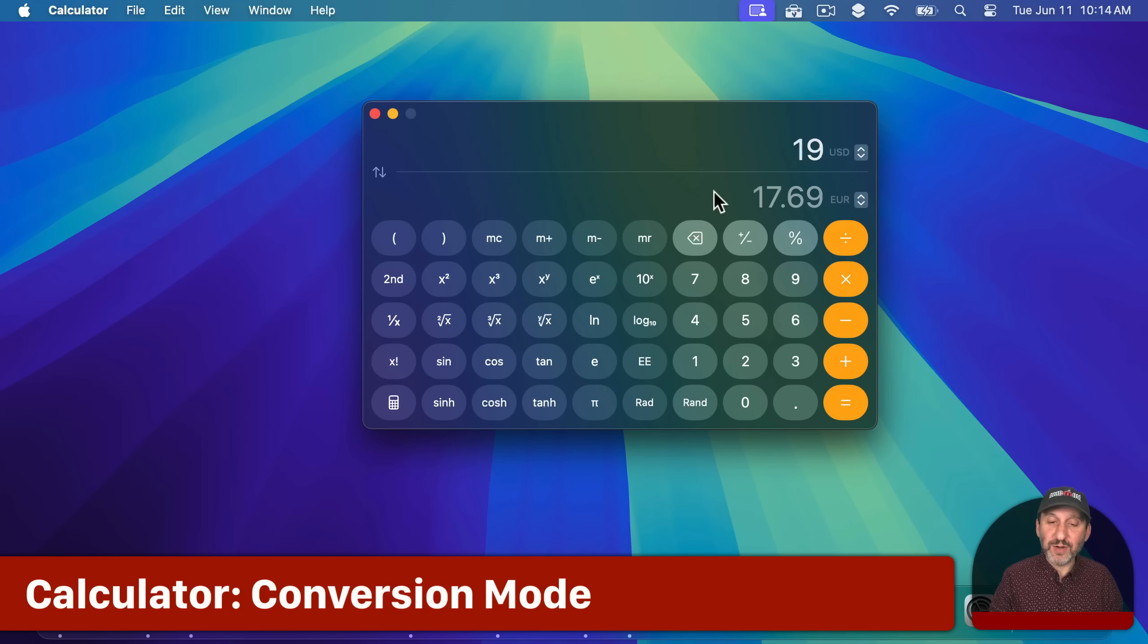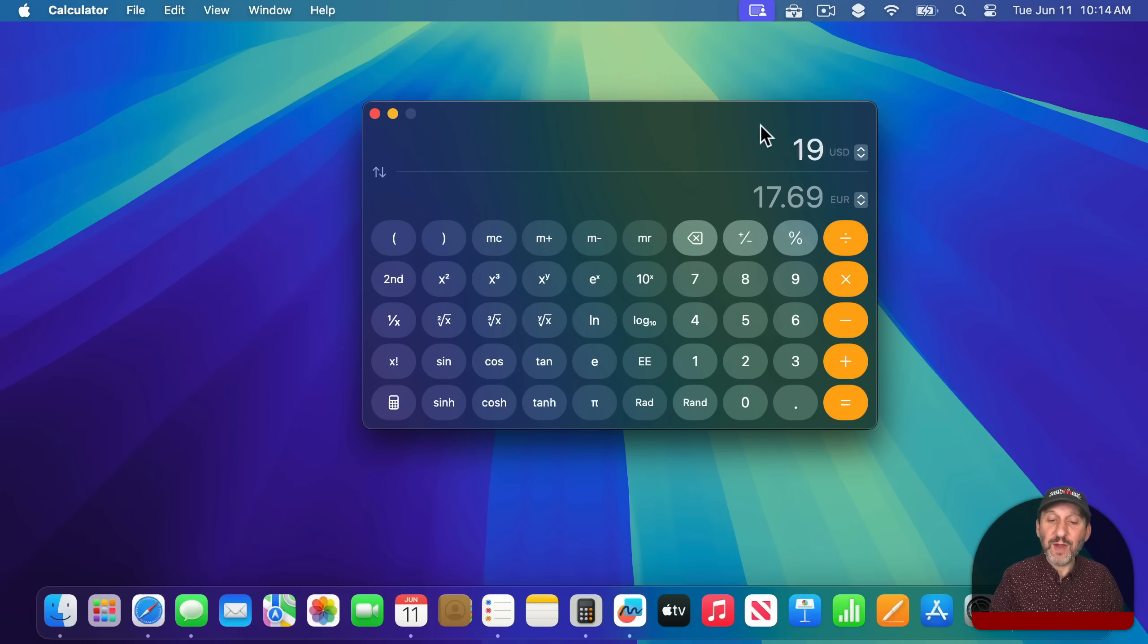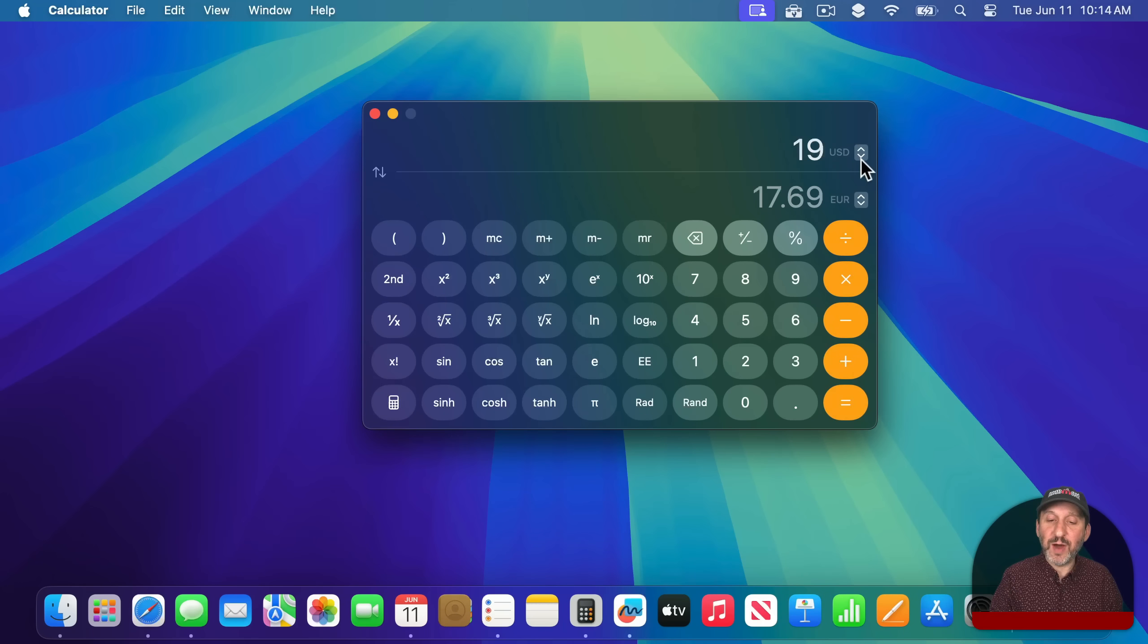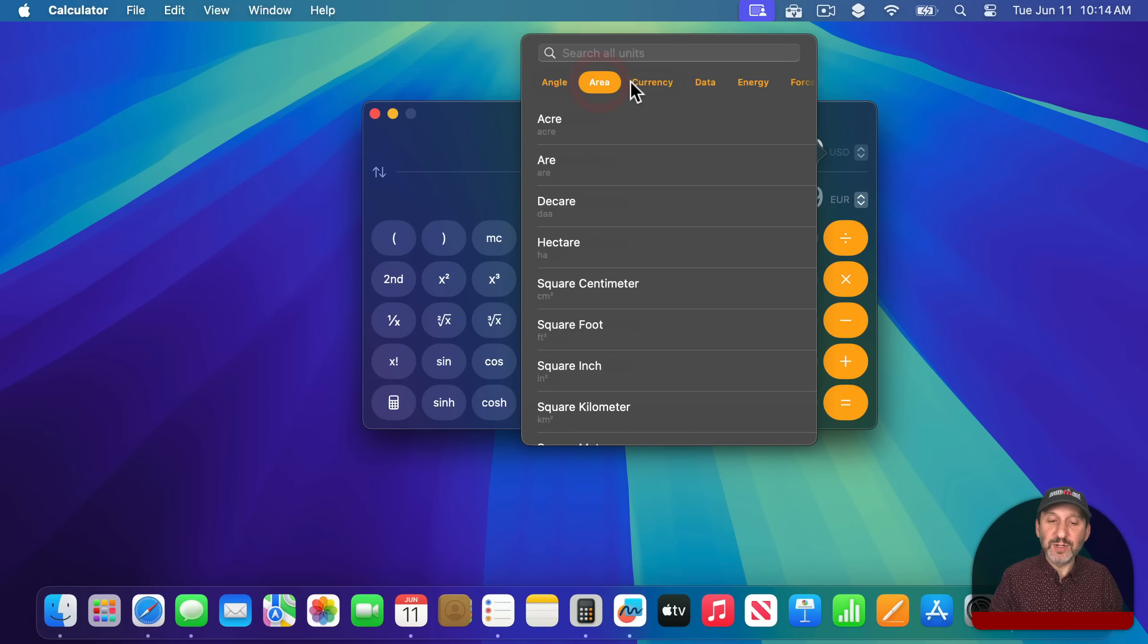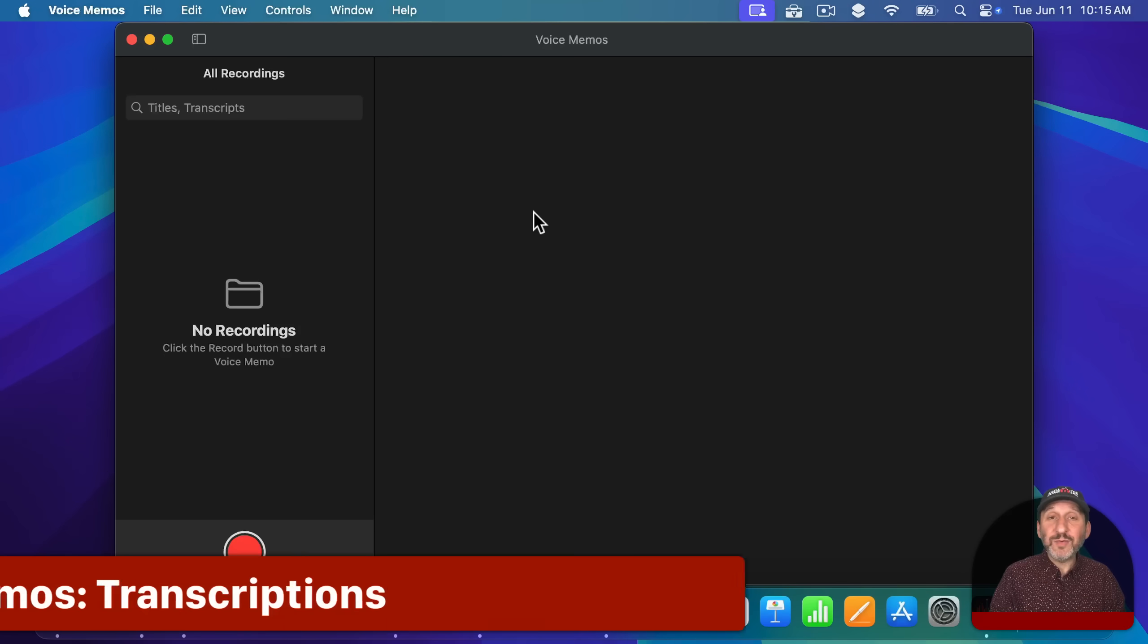There's also a conversion mode that you could switch on. Switch on convert and now you have two slots here at the top and bottom and you can convert from one thing to another. So you have all sorts of different things that you can convert to and from.